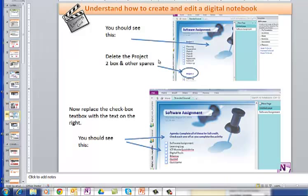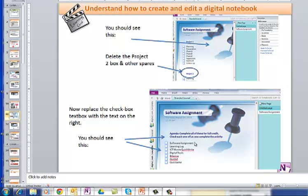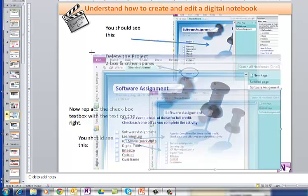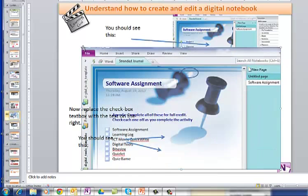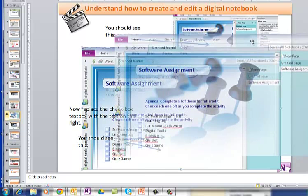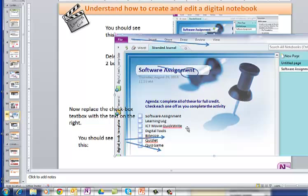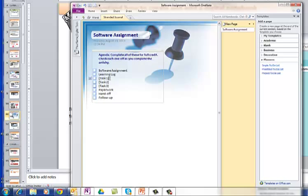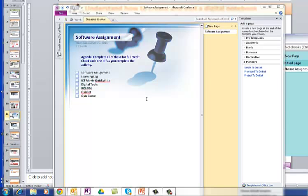So you should see this. We've deleted out the spare boxes, and now you're going to replace the checkbox text box with the text on the right. So you should see this, and I'm going to zoom in so you can make it nice and big. Software Assignment, Learning Log, QuickWrite, Digital Tools, Byte Size, Quizlet, and Quiz Game. So all I do is backspace out some of them, ICT Movie,